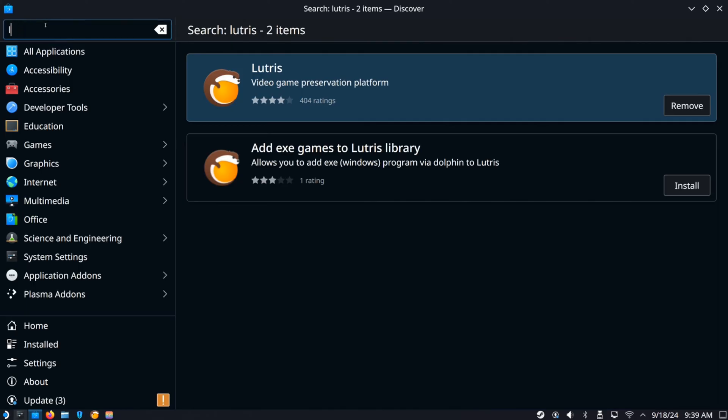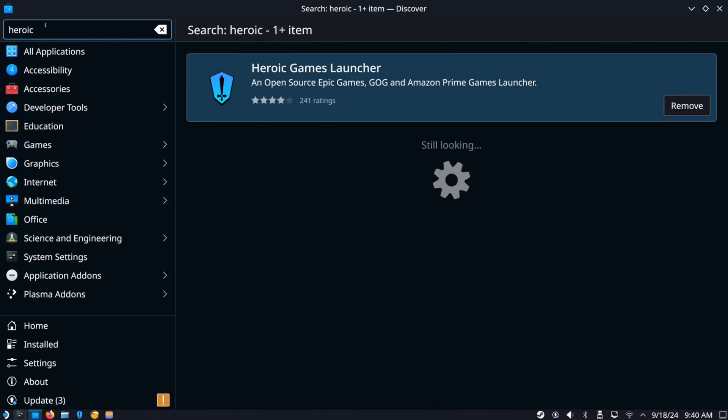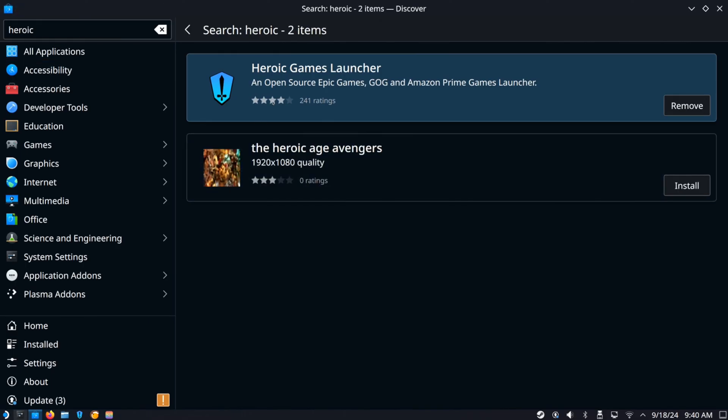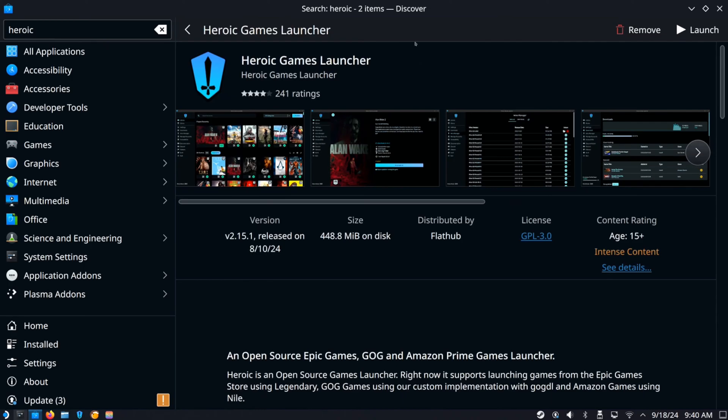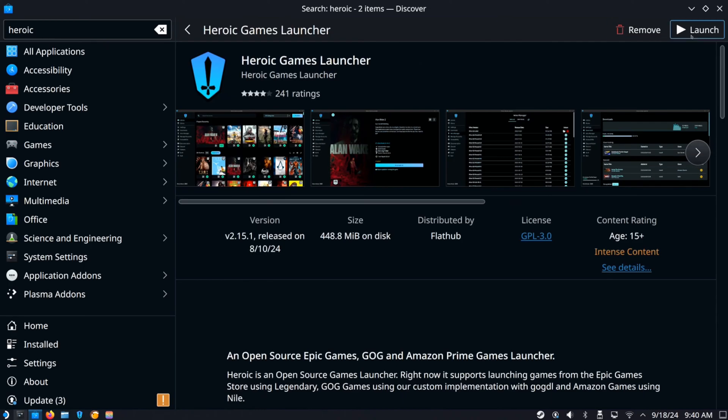So just open this up or the other one is Heroic. So let me go back and type this in, Heroic. Can't really see. There we go. Here's Heroic Game Launcher.